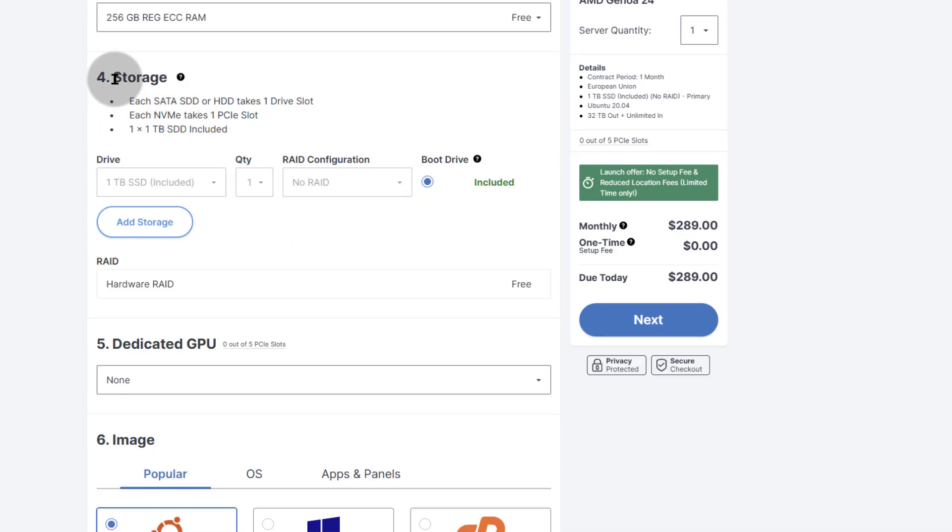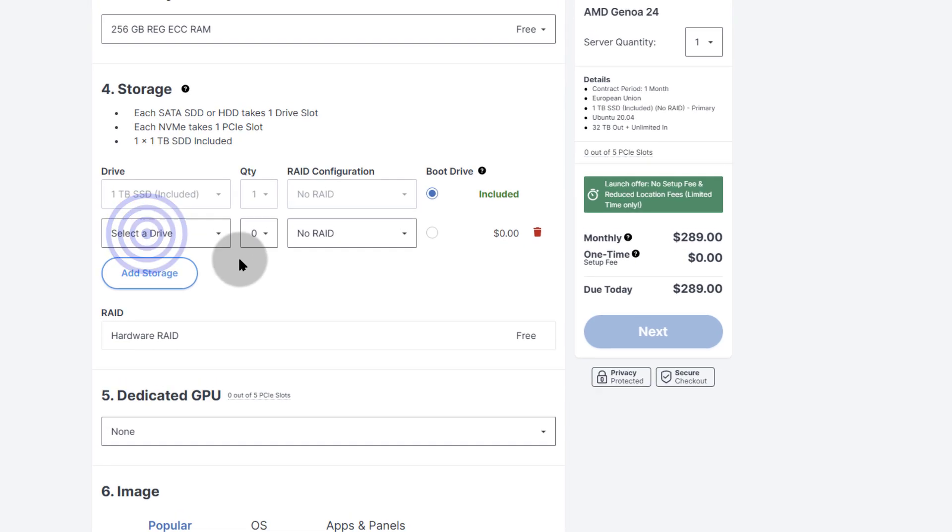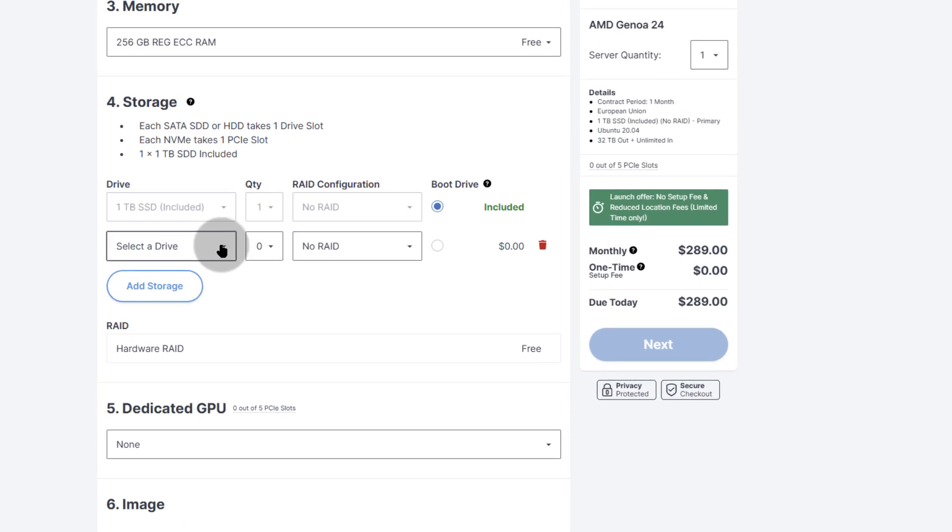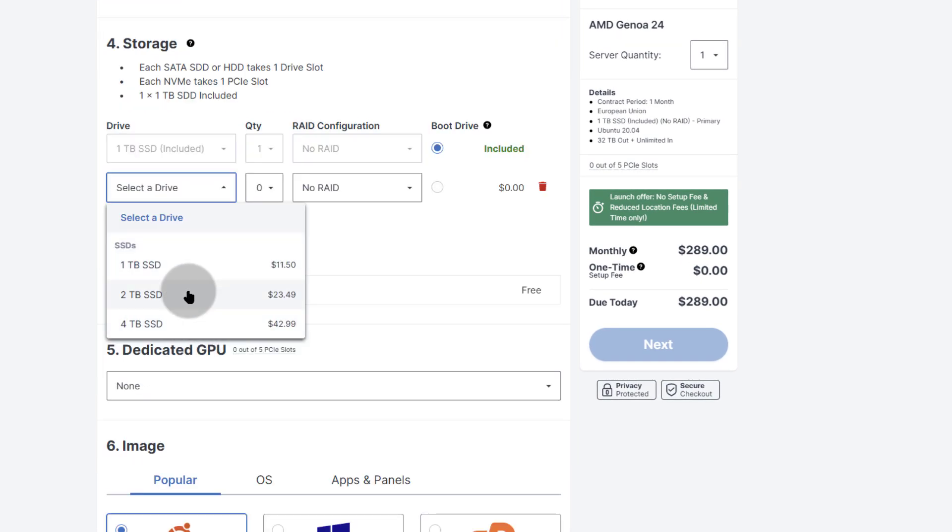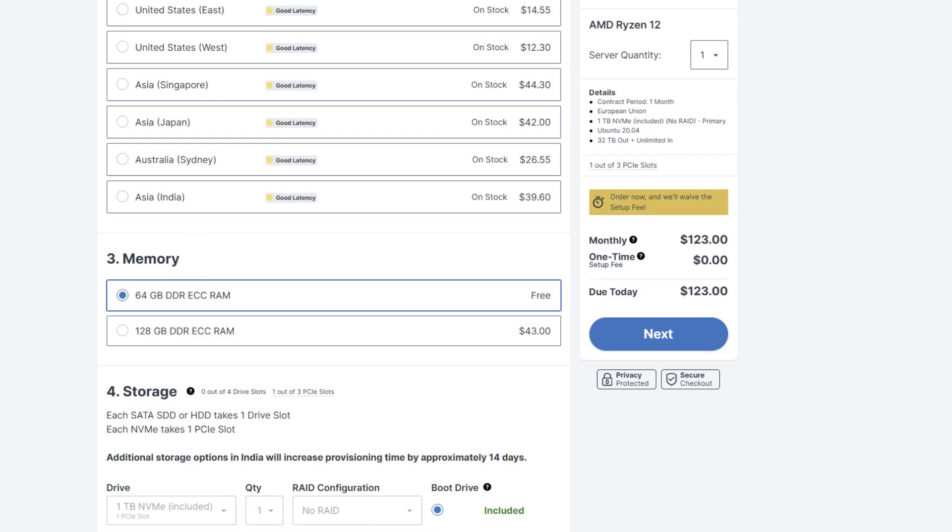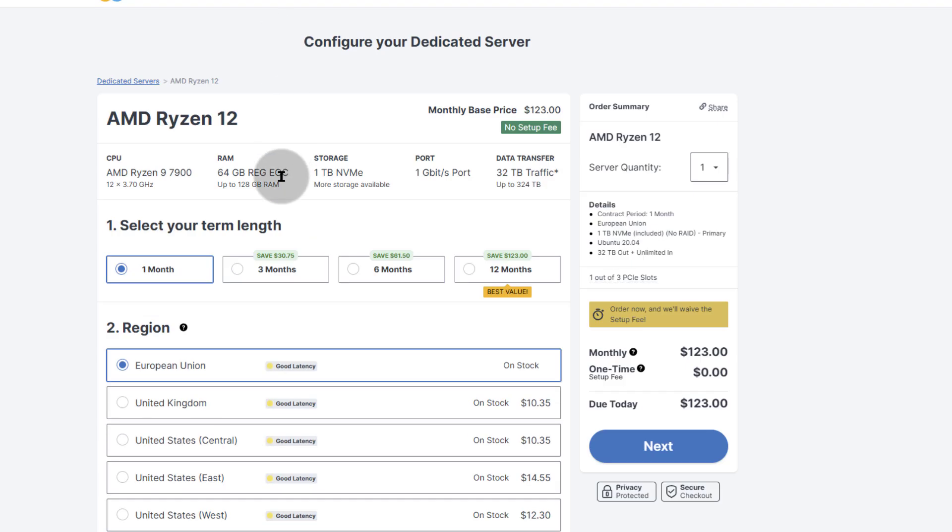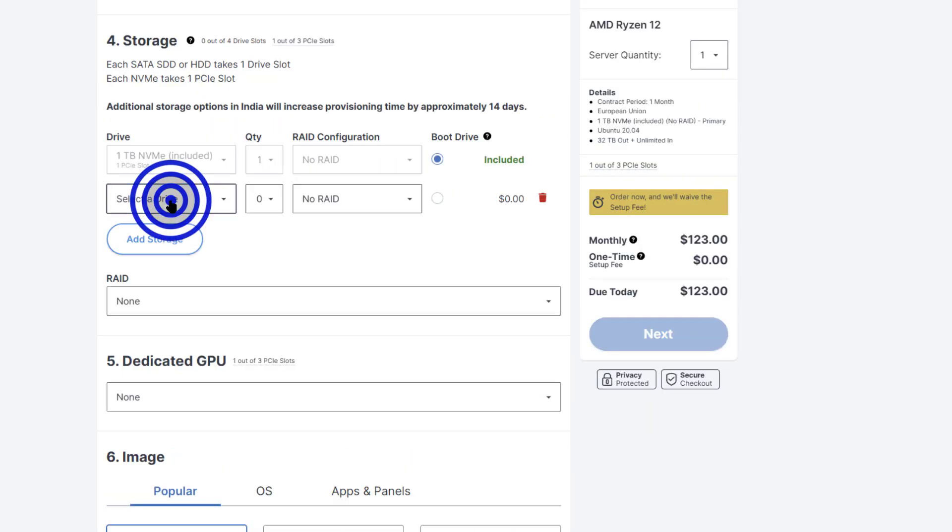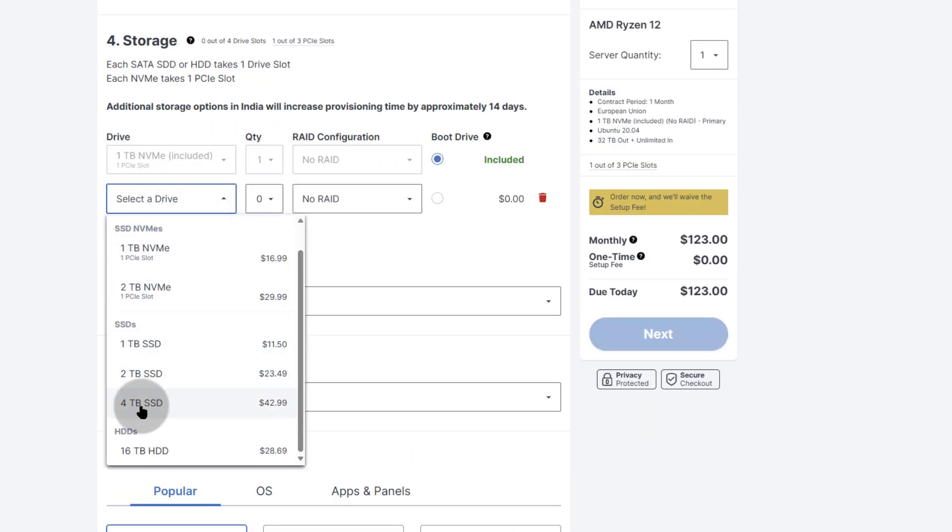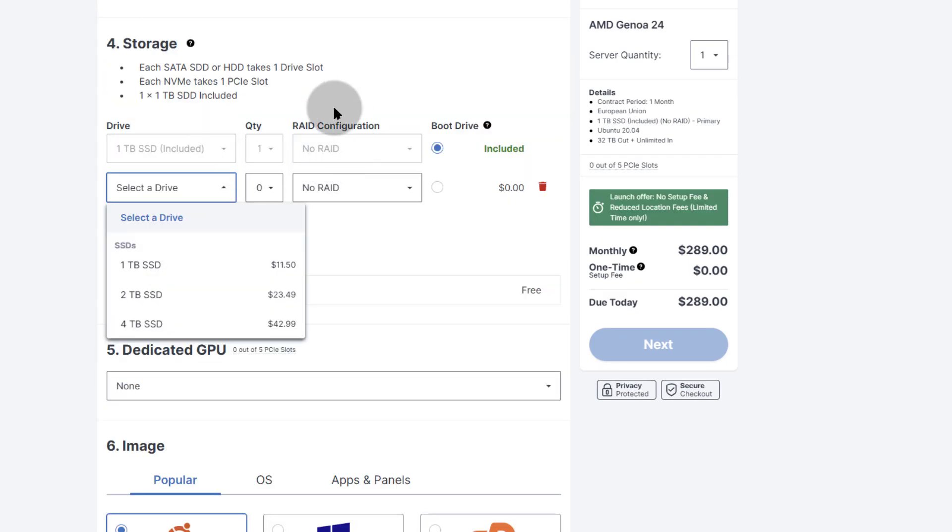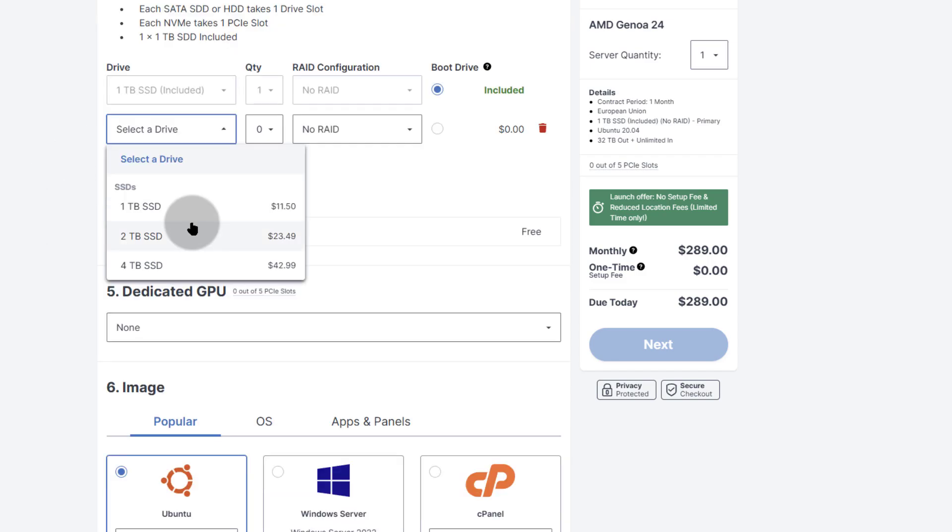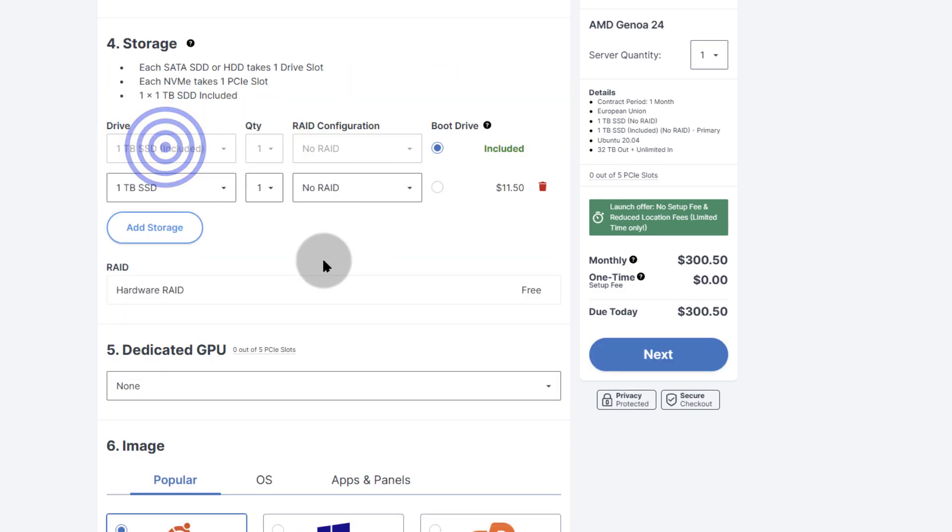And then as for storage, you get 1TB of SSD included. So you can click there on add storage and then select. Oh, apparently this doesn't support NVMe. But this one, if you were to come to the one for AMD Ryzen 9 down here under storage, you're going to see you can select NVMe, SSD, even HDD. So coming back to Ryzen Epic, this only supports SSD. So I'm going to click there on SSD.